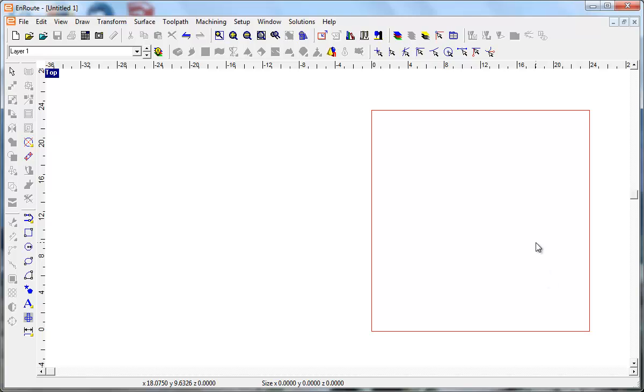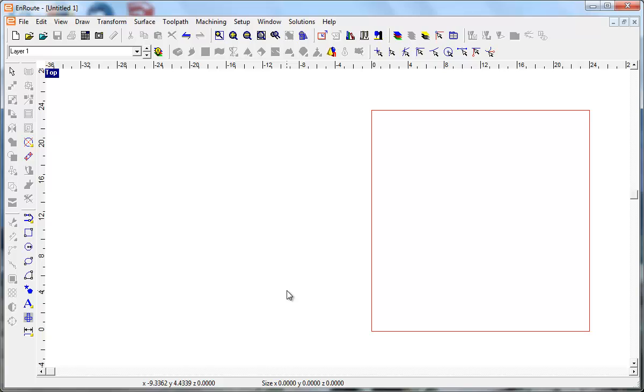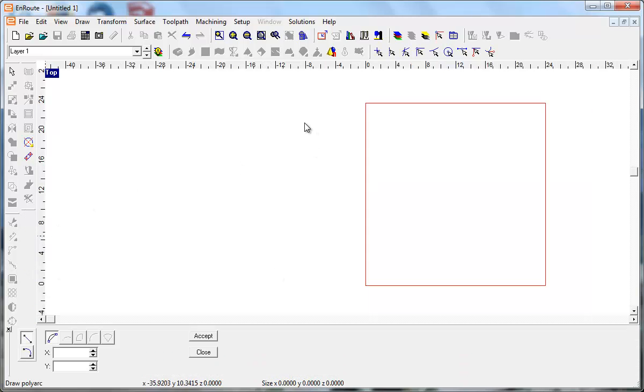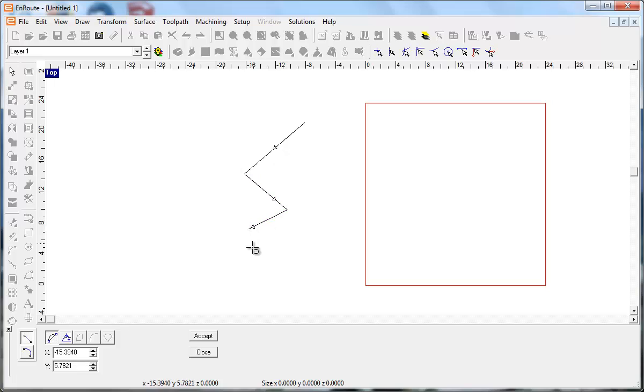Okay, so now I'm back in EnRoute and I made the change to the preferences, to the nesting preferences, to choose option two for that open contour nesting preference that we looked at before. And so I'll just show you quickly with an open contour kind of the difference.